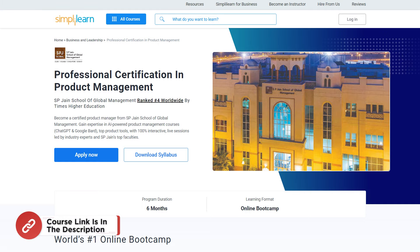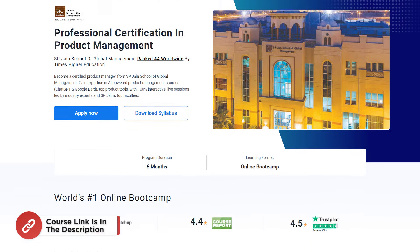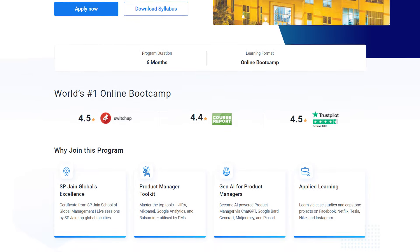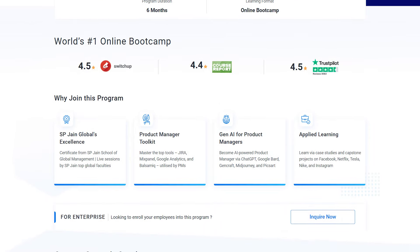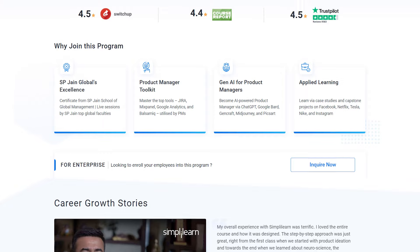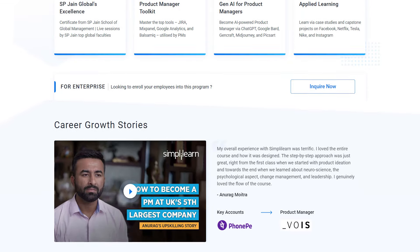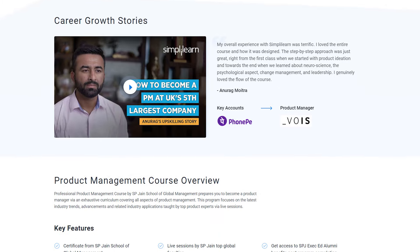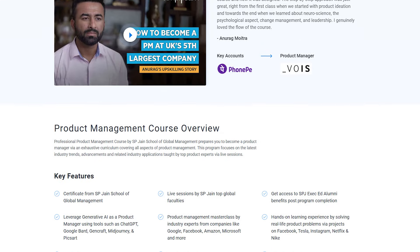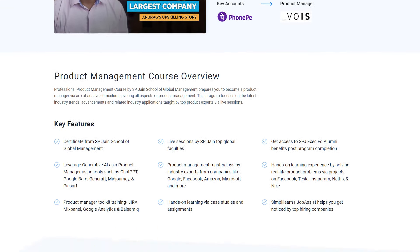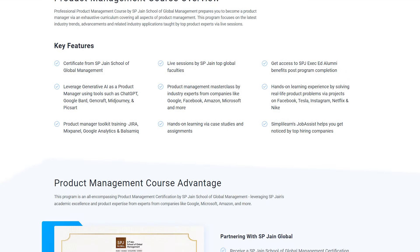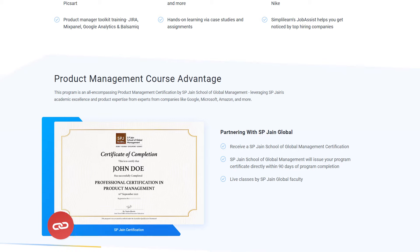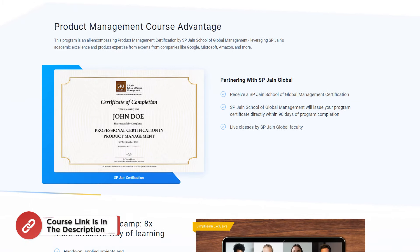If you are interested in advancing your career, consider SP Jain's Professional Product Management course led by industry experts. This comprehensive program equips you with essential skills and insights to excel as a product manager. Dive deep into the latest industry trends through live sessions, covering strategic planning, product development, and marketing. Receive practical guidance and certification to stand out in the competitive market and unlock endless opportunities in the dynamic world of product management.